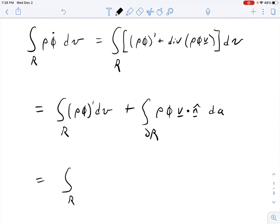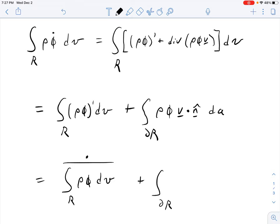That equals the integral over R of rho*phi' dV plus the integral over the boundary of R of rho*phi*v dot n dA. The first part equals the time derivative of that integral. So altogether: the integral over R of rho*phi-dot dV equals the time derivative of the integral of rho*phi in R, plus the integral over the boundary of rho*phi*v dot n dA. This second term is the net flux of phi out of R, where lowercase phi is phi per unit mass, so rho*phi integrated over the volume gives the total extensive quantity capital Phi.